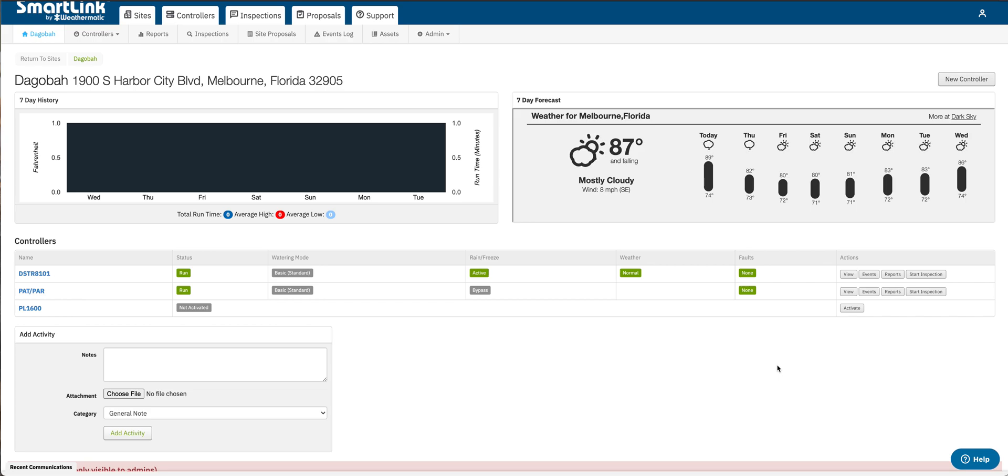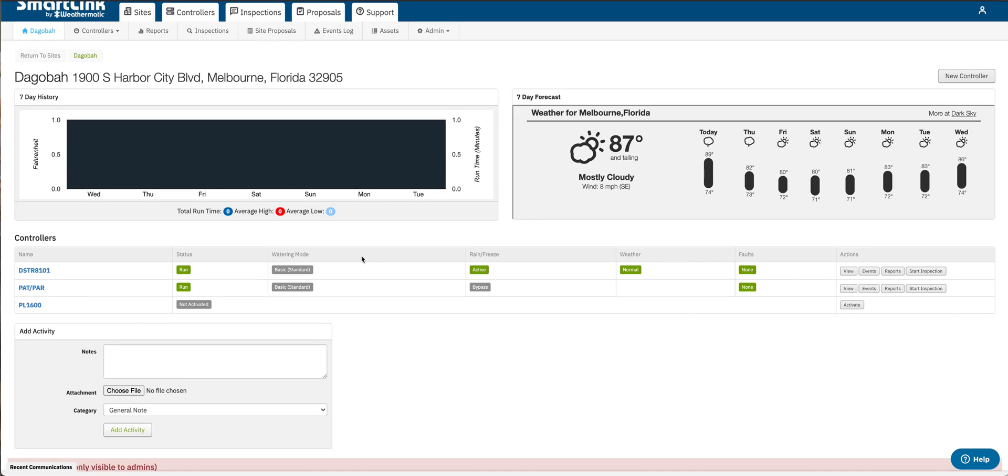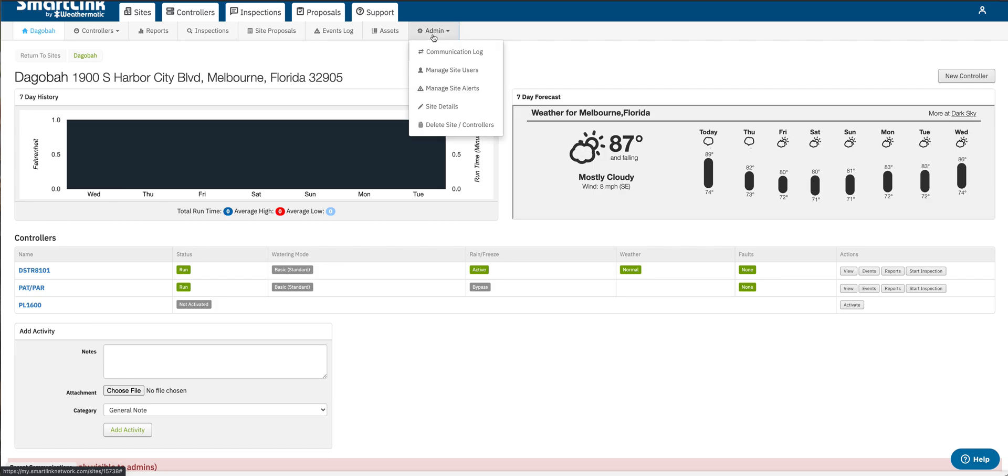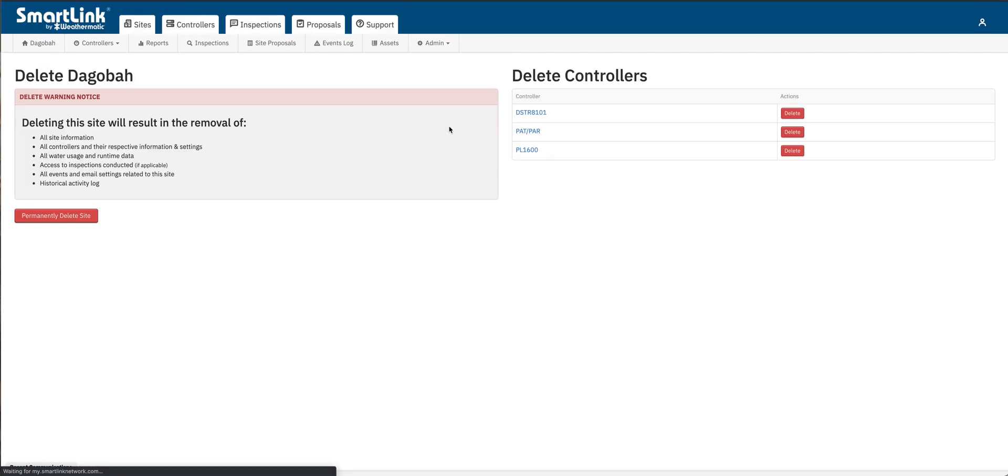Alright, so as you can see I'm on my site page right now listing three controllers down below. So at the top of my screen here I'm gonna select admin and in the drop-down menu we're gonna select delete site and controllers.